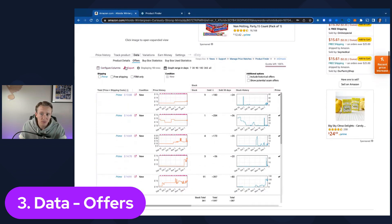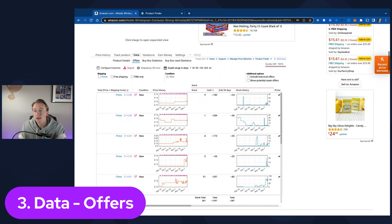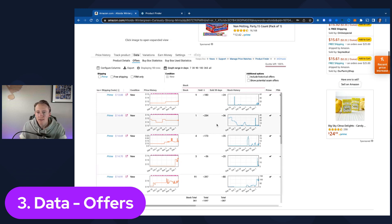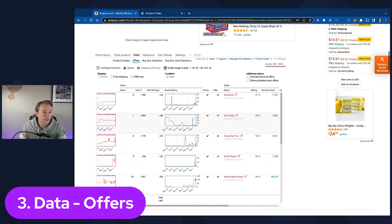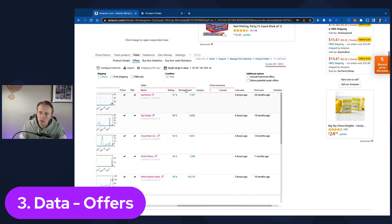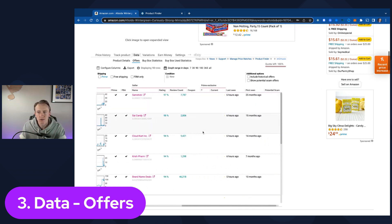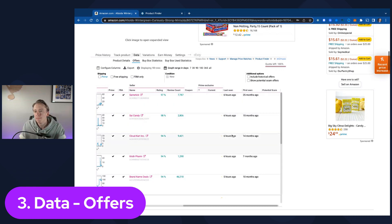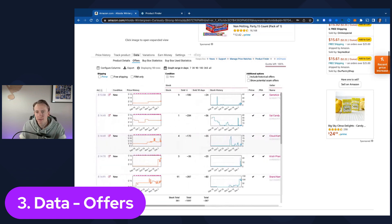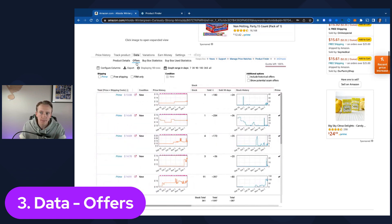Additionally, within the offer section, you can export things or export things into an Excel sheet. You can use it for Google Drive. So you can really manipulate a lot of data that Keepa gives you regarding the particular products. And then you can see seller information, their ratings, review counts, if they're good sellers and competitors, how long they've been on the listing here, first scene and last scene. There's a ton of great information in this data offers tab.